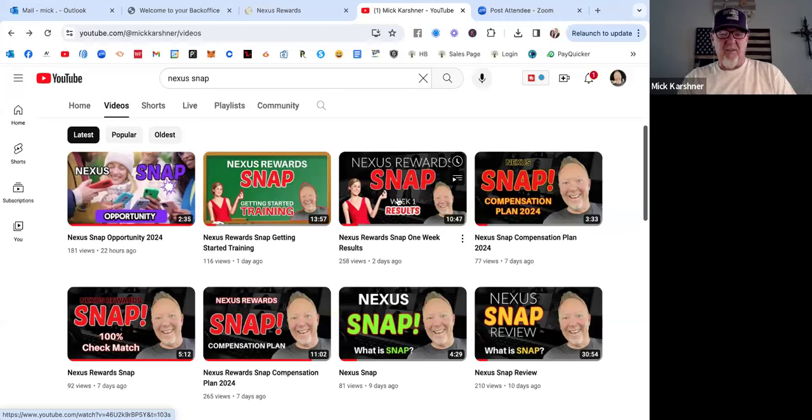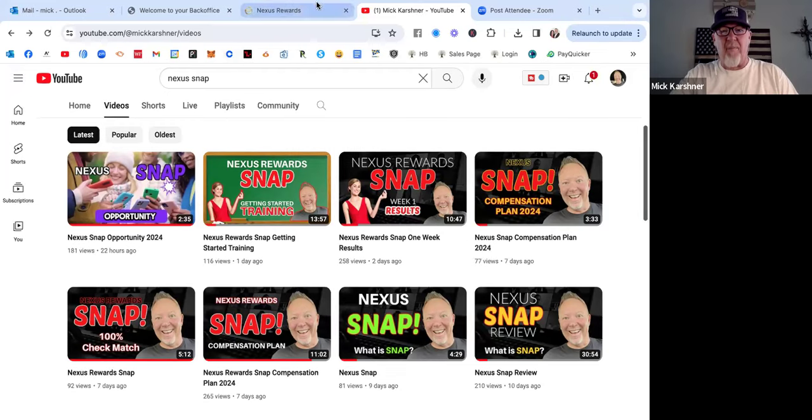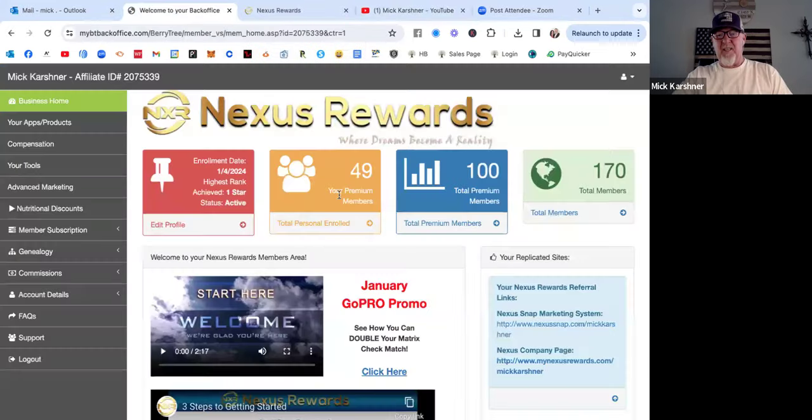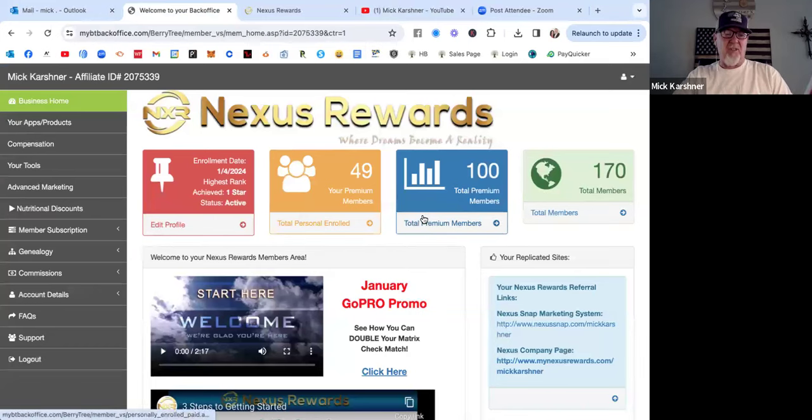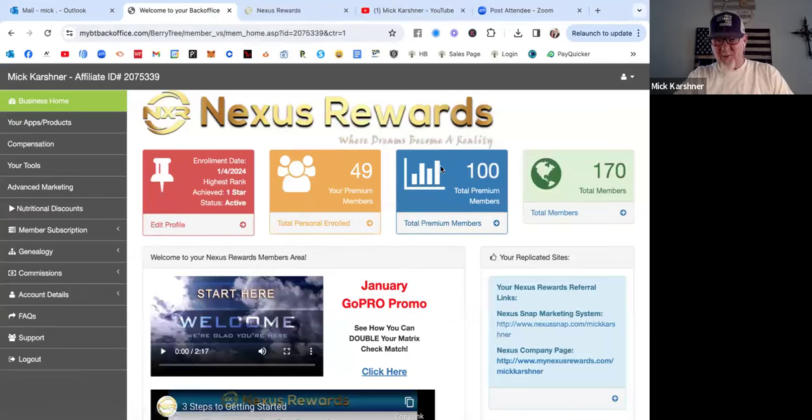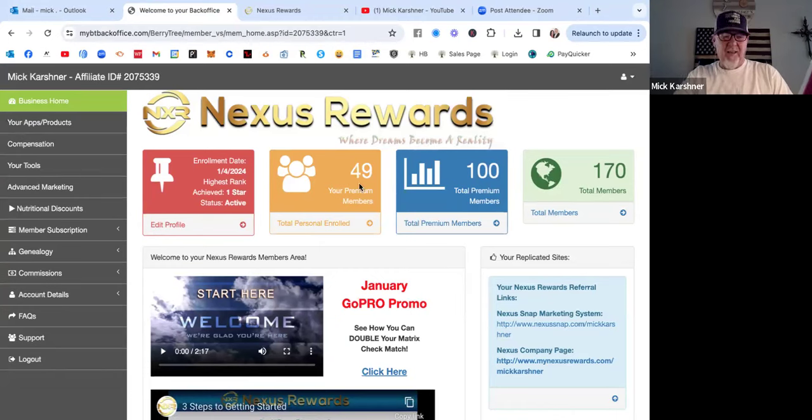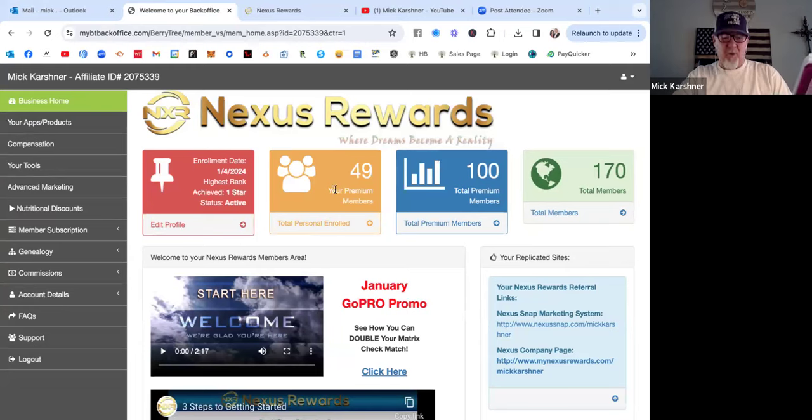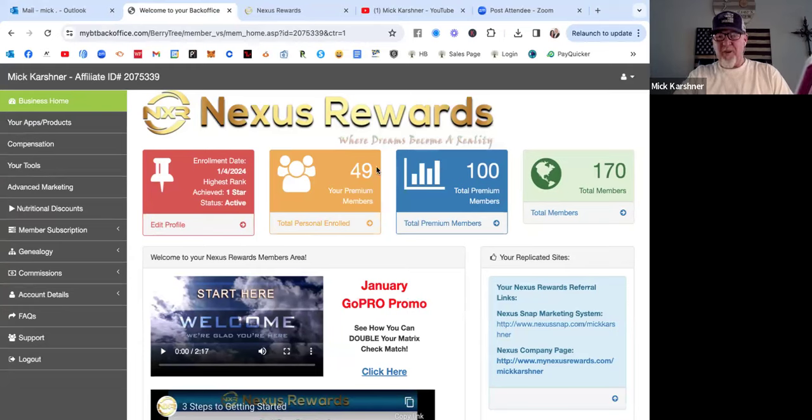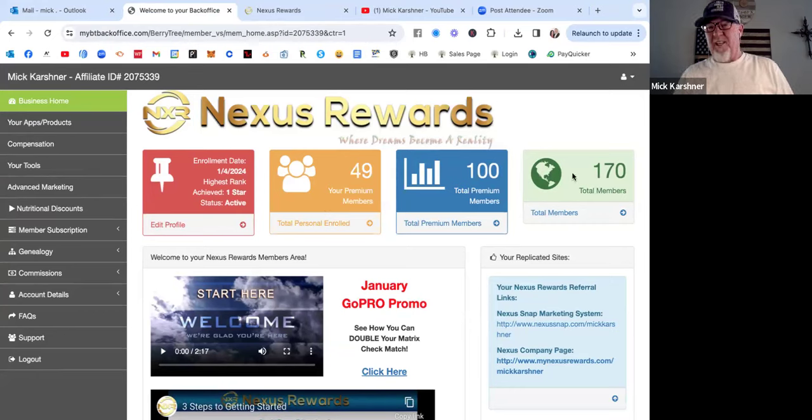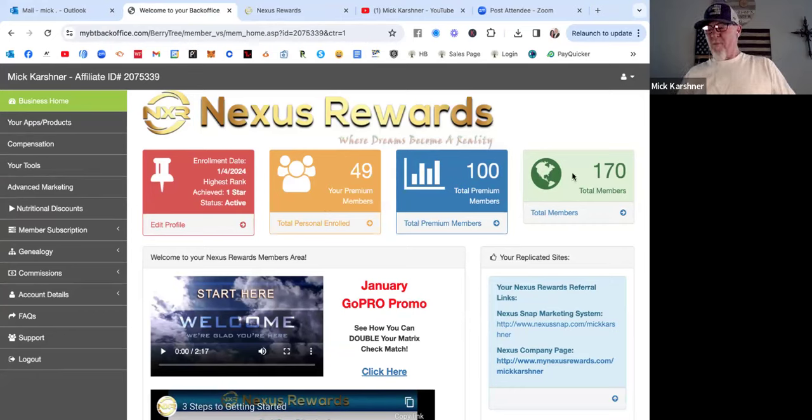When we first started, the numbers across the top in these boxes were 4, 6, and 12. Then it went to 10, 17, 29, then 21, 35, 54, then 42, 81, 138, and then today it's 49, 100, 170. You can see the progression.